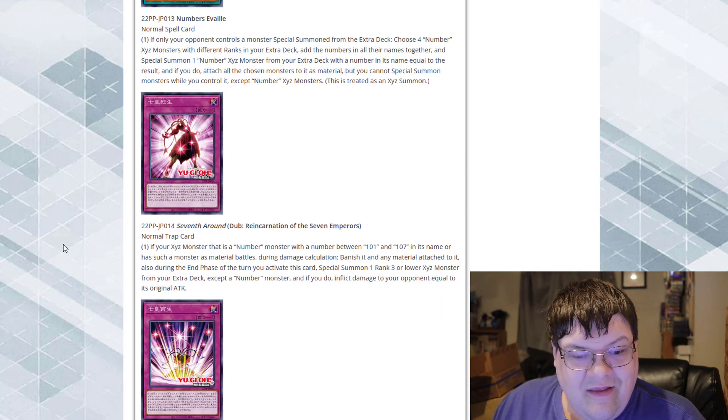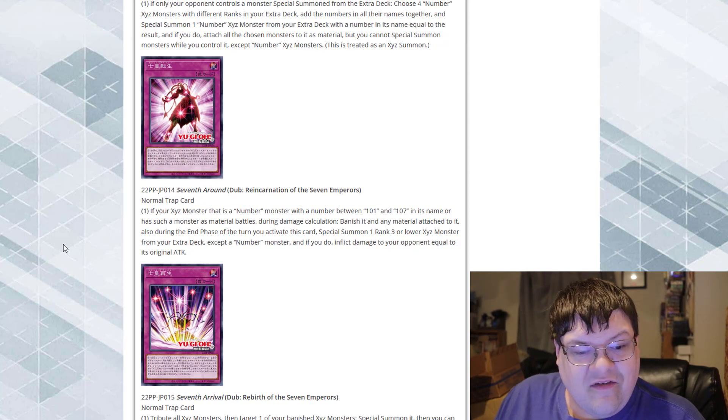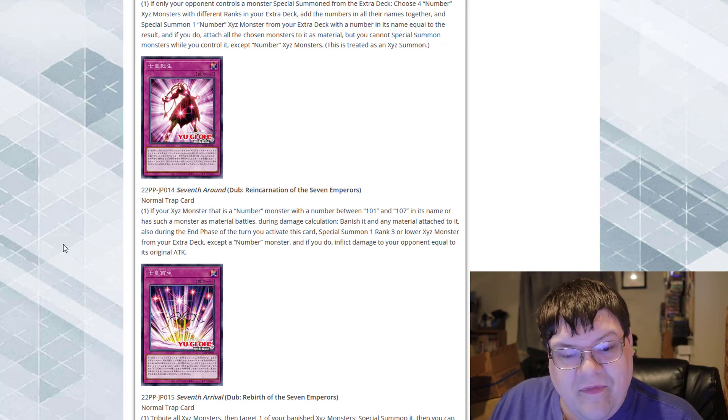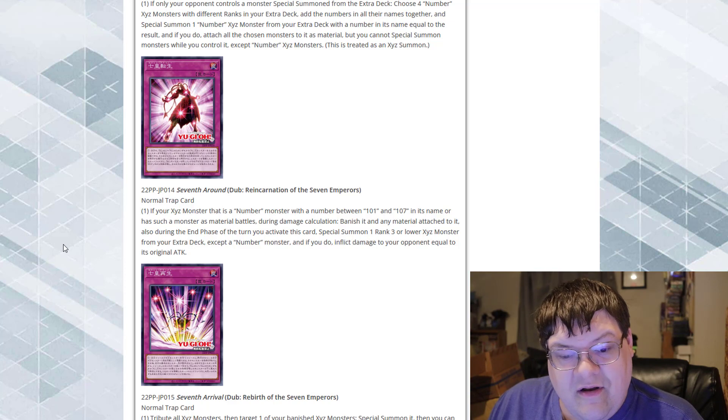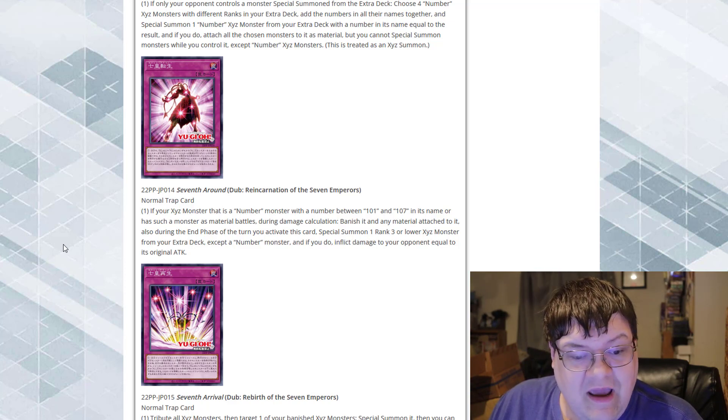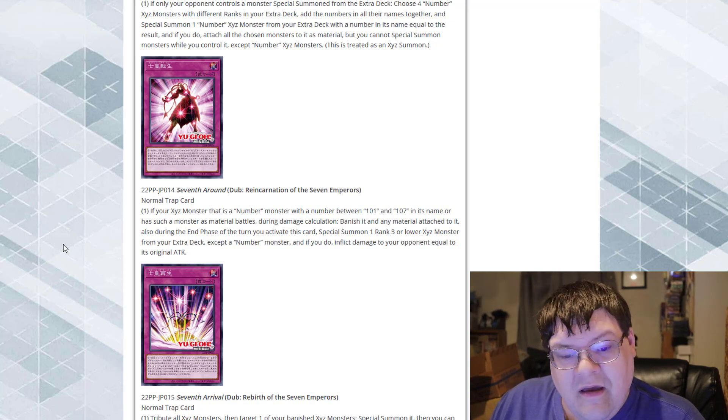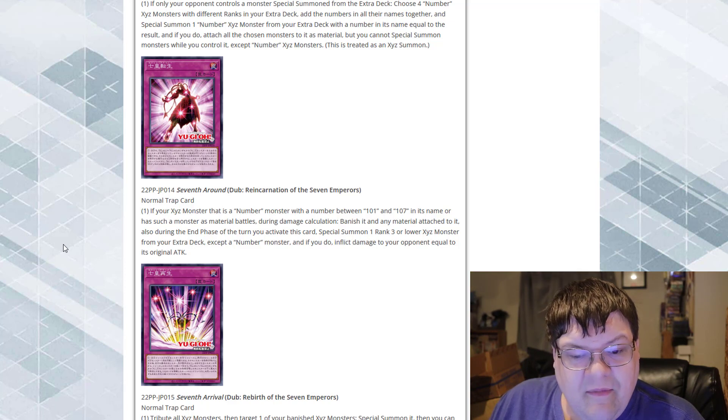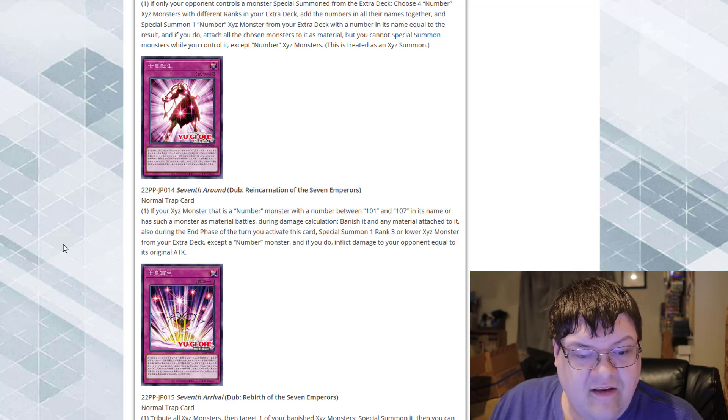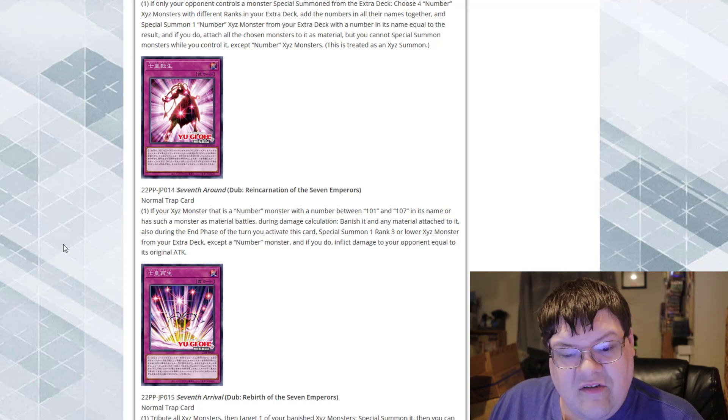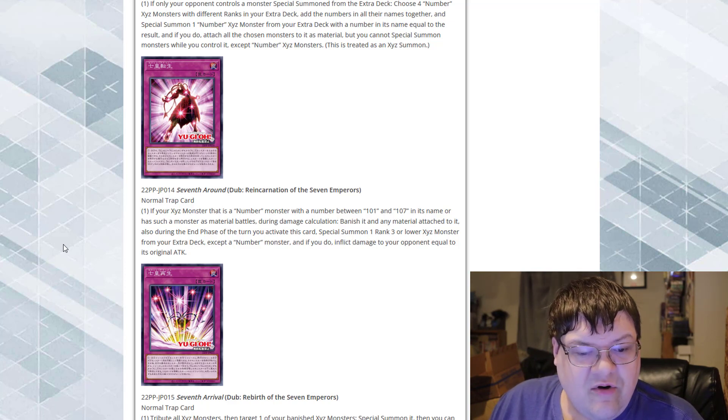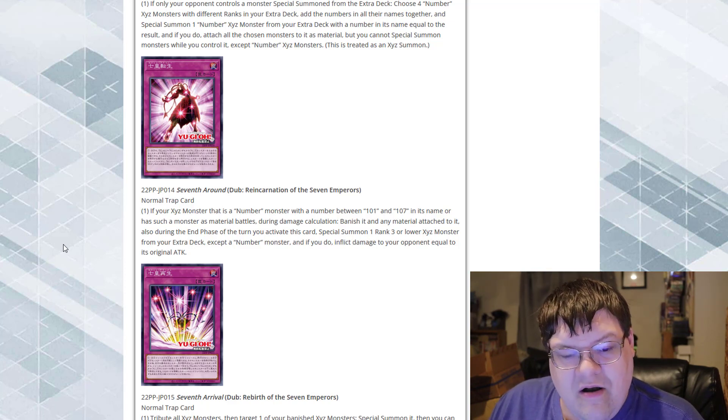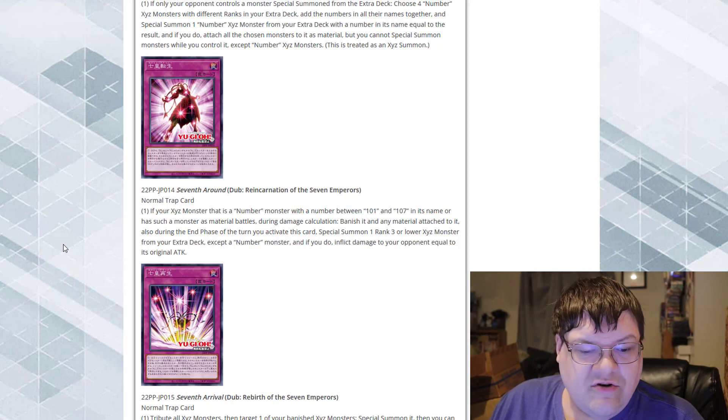Then we got Reincarnation of the Seven Emperors. If your exceed monster that is a number monster with a number between 101 and 107 in its name or has such a monster as material battles during damage calculation, banish any materials attached to it. Also during the end phase of the turn you activate this card, special summon one rank 3 or lower exceed monster from your extra deck, except a number monster. You do inflict damage to your opponent equal to the original attack.